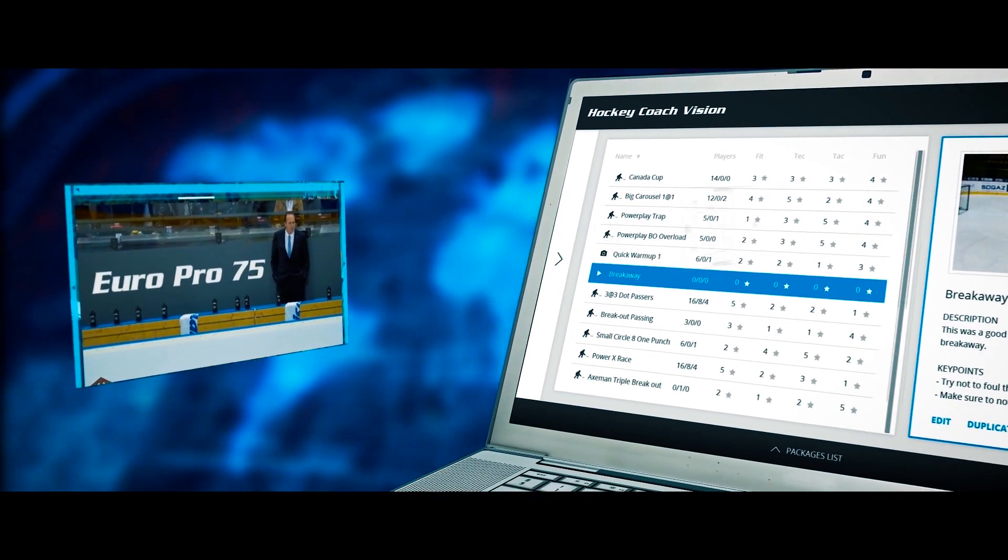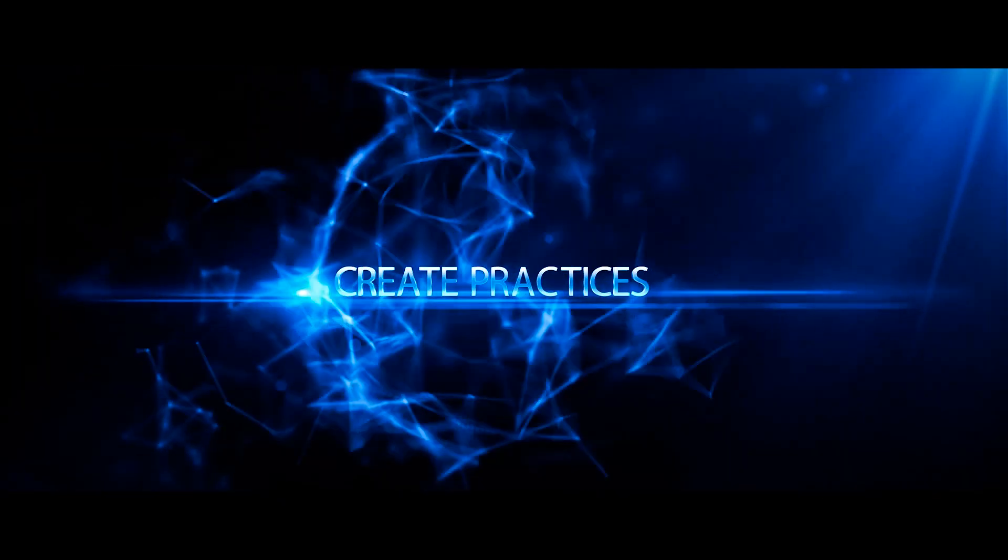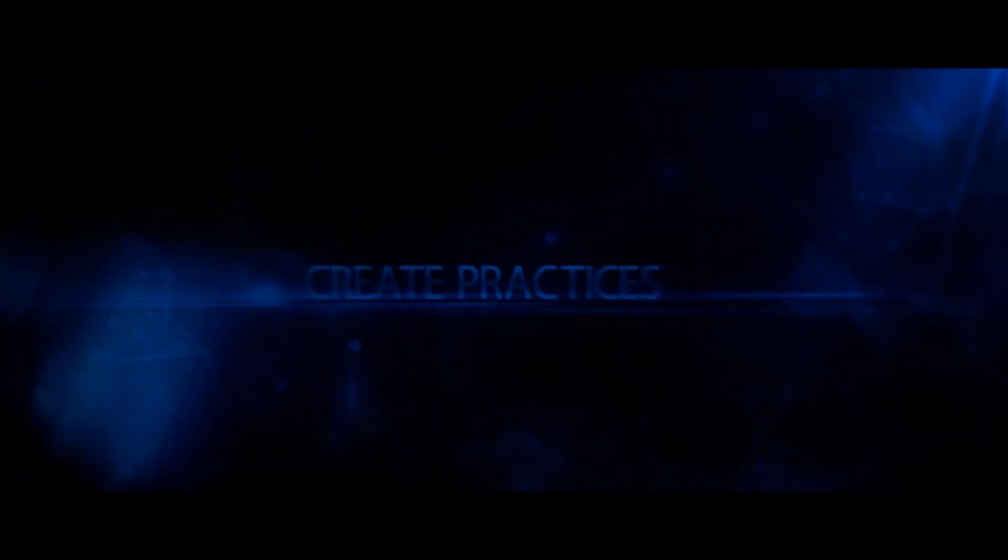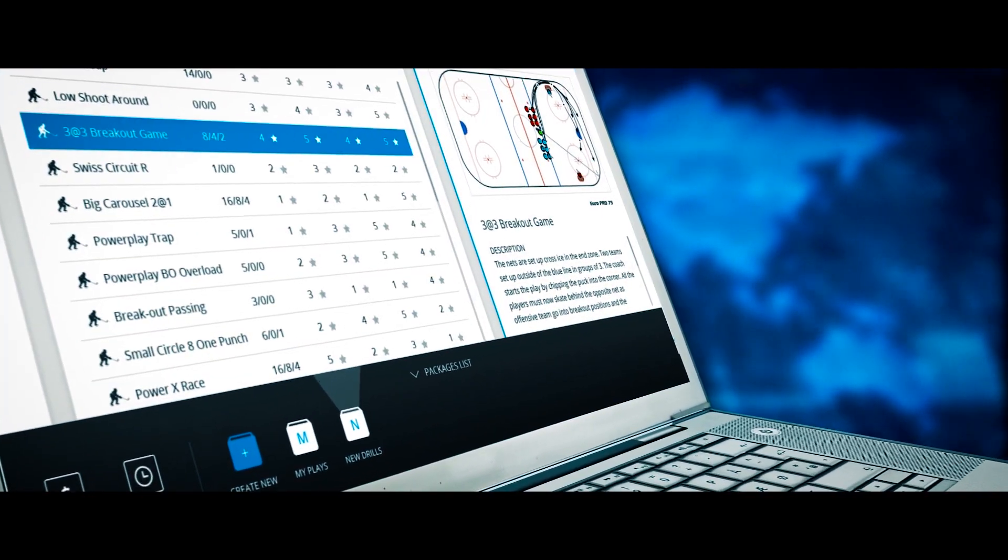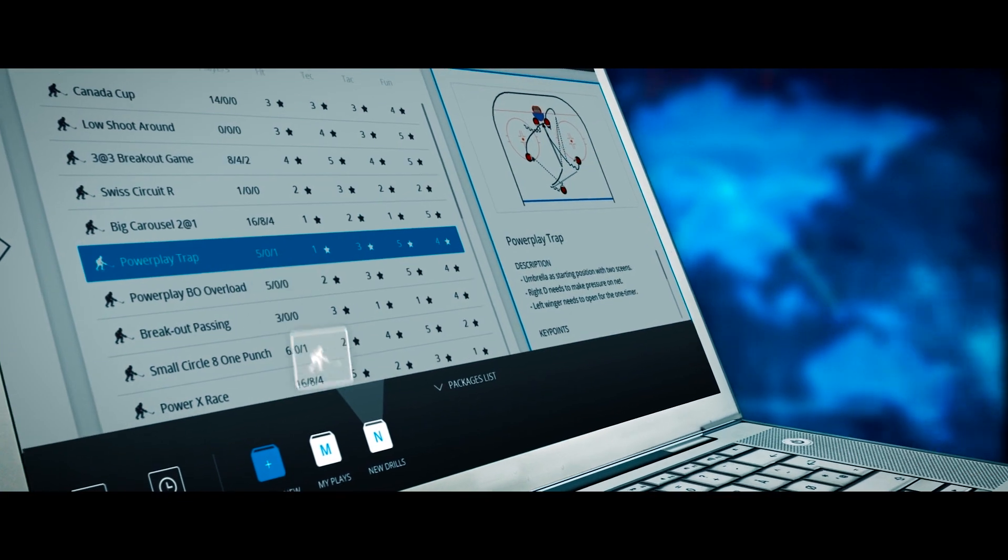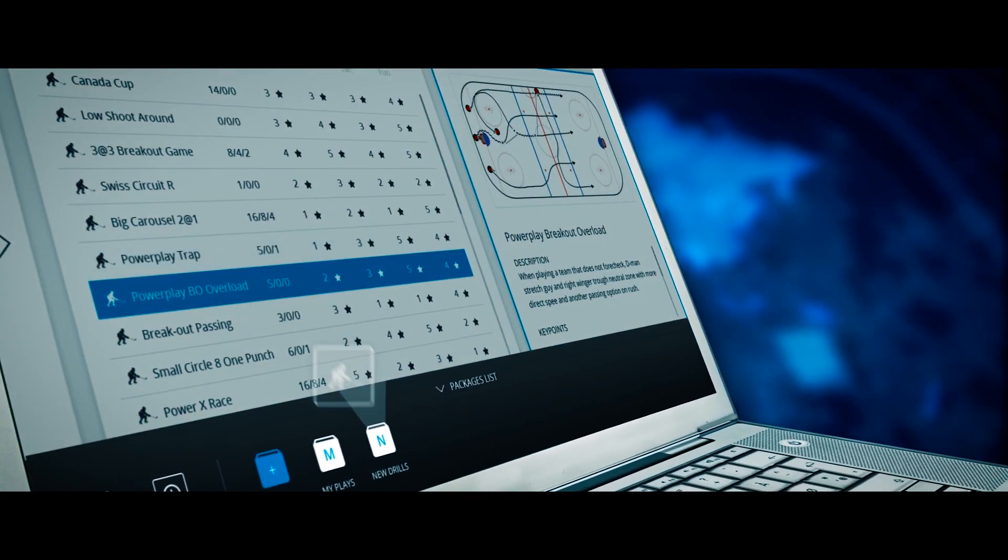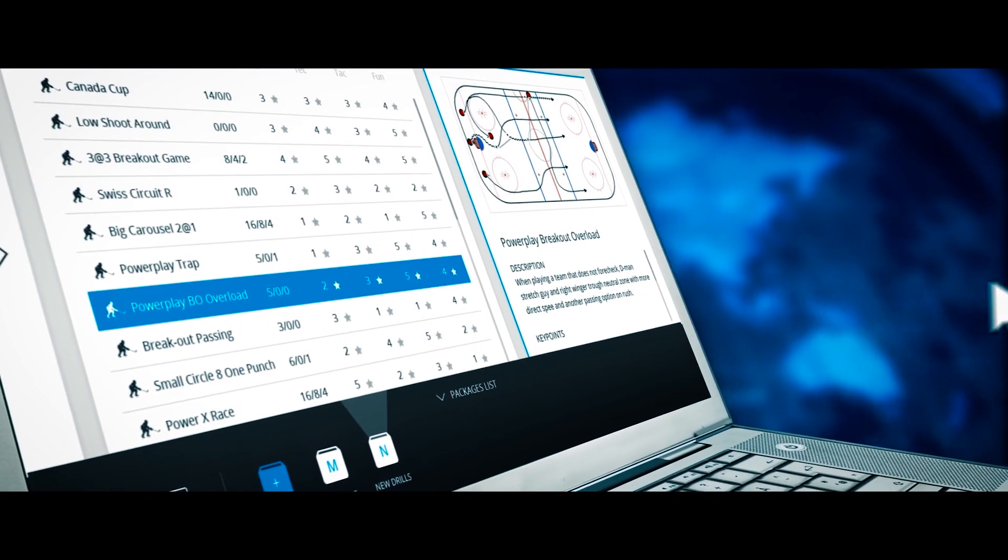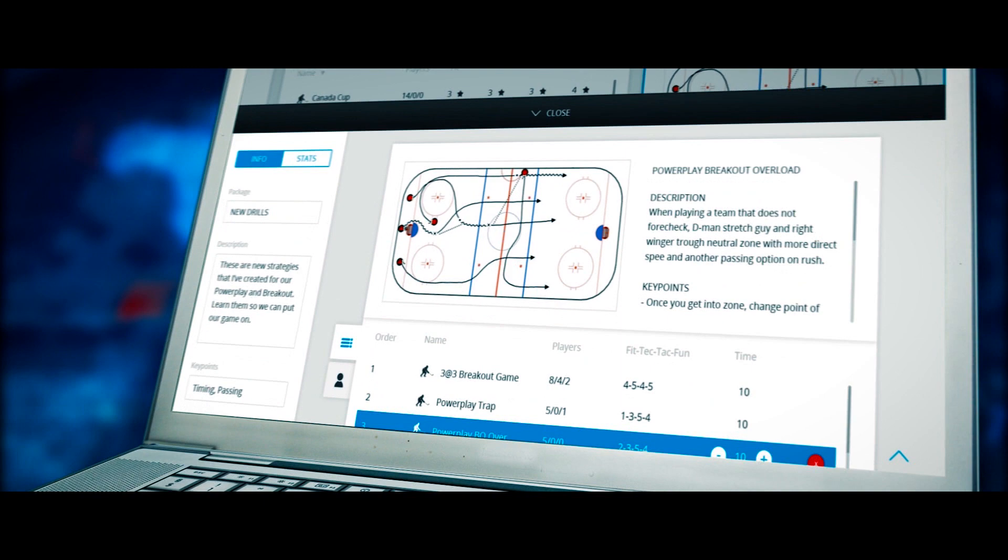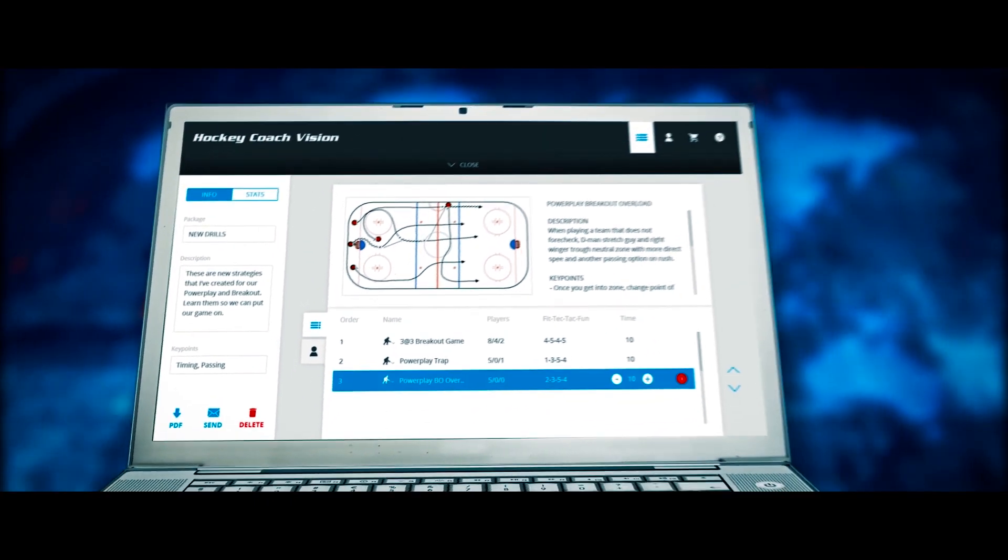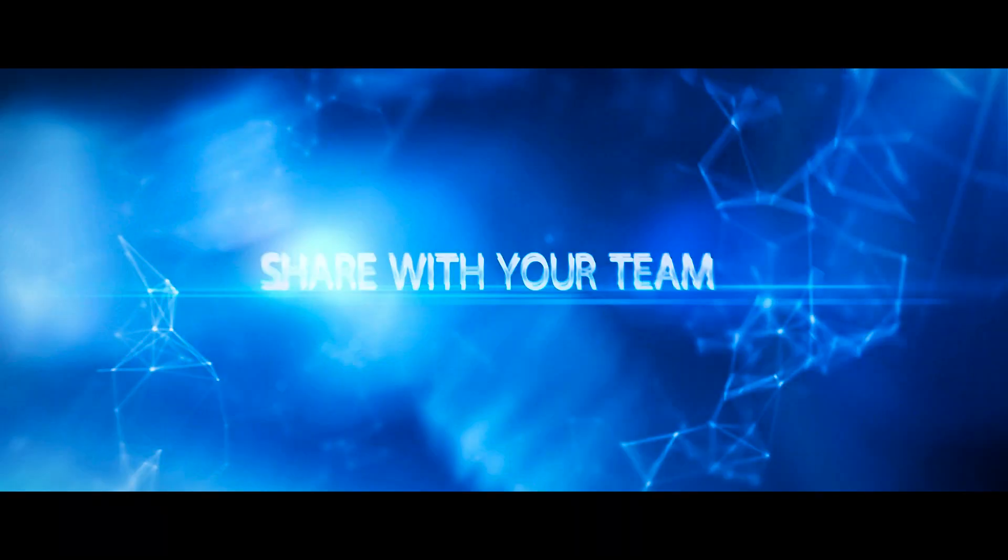Create and share practice by simply dragging and dropping each drill down onto a package folder. From here, you have the options of creating a PDF file or sharing your practice with your team and staff.